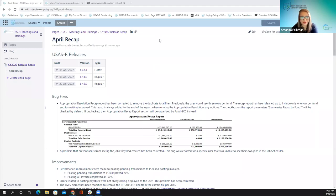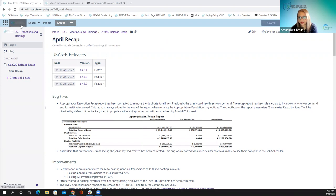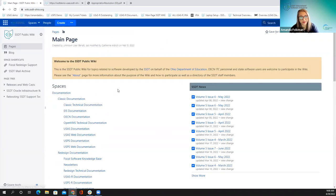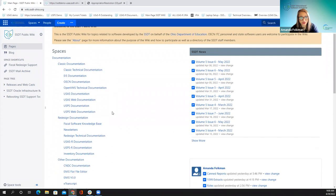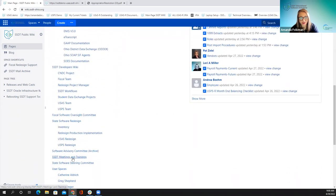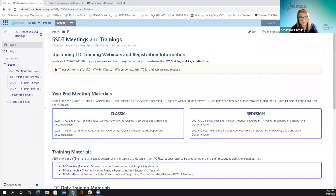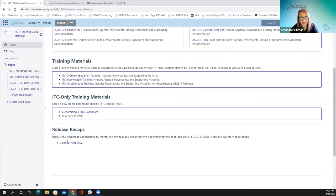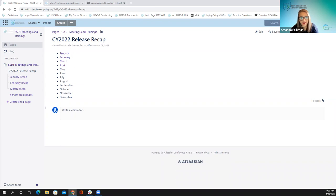Good morning, everybody. Welcome to our April recap of releases. I'm Amanda, and I'm going to get started with the USAS section. I have us pulled up to our recap page already. On the main wiki page, under meetings and trainings, you can scroll down to find the release recaps for the calendar year — one for each month. We're going right into April.